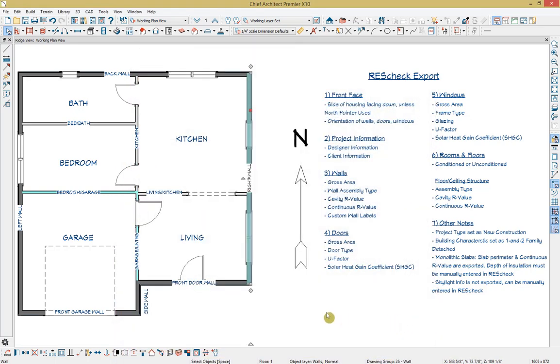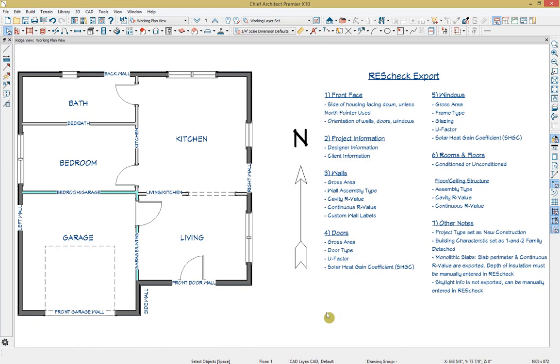One final note about walls is that Chief will export walls forming our thermal envelope surrounding our conditioned spaces.